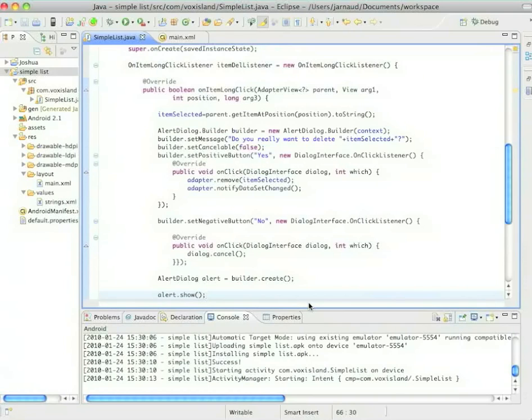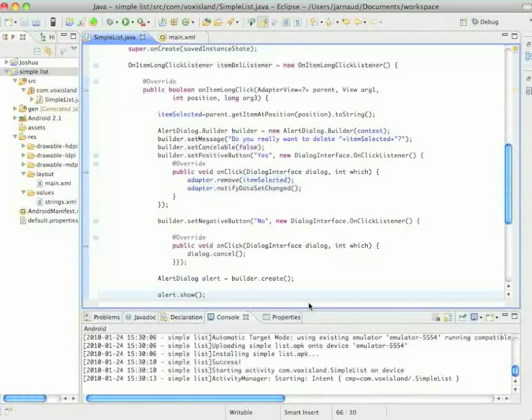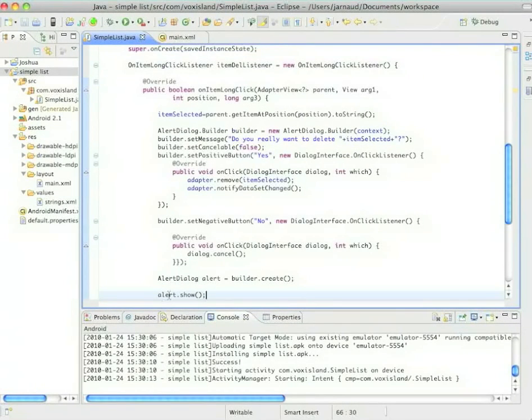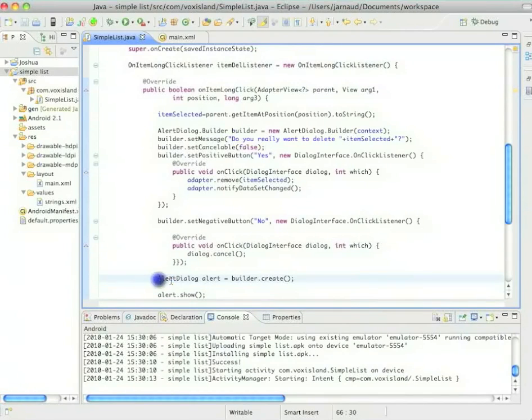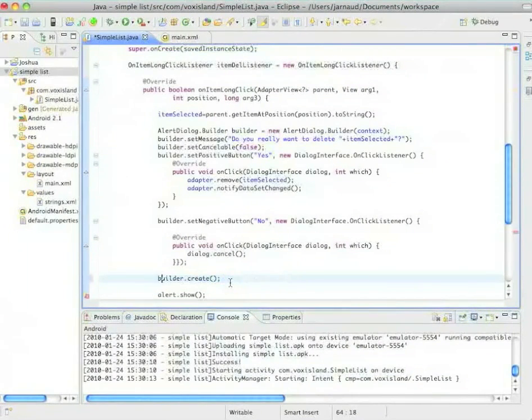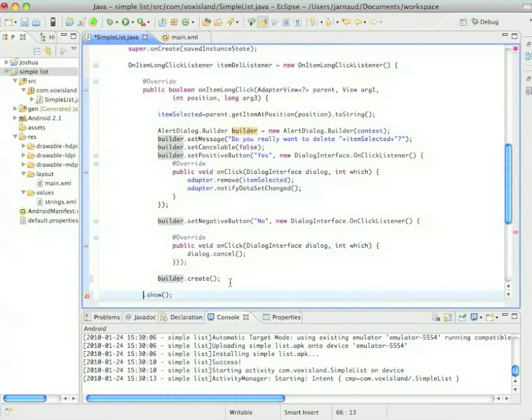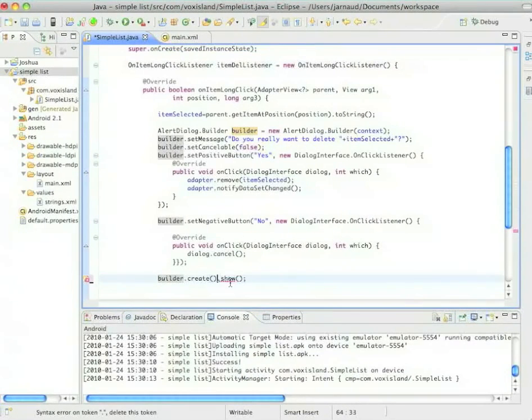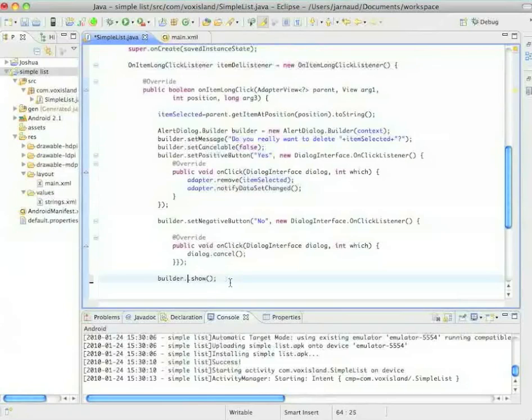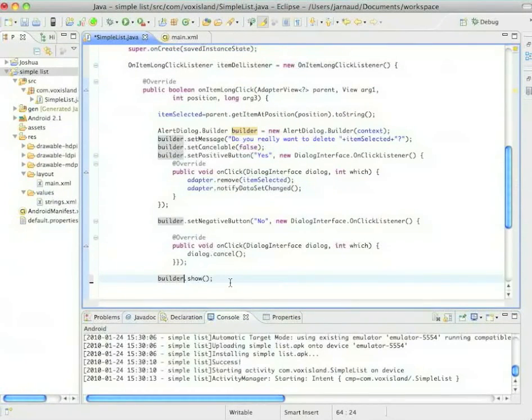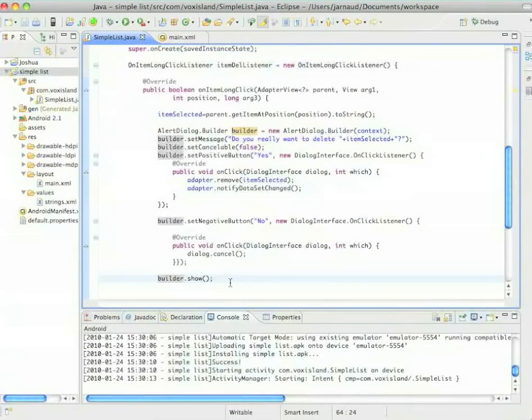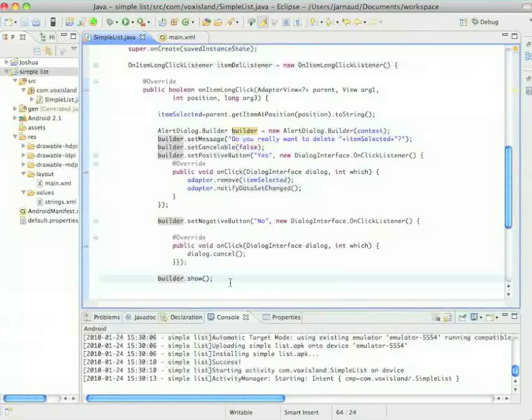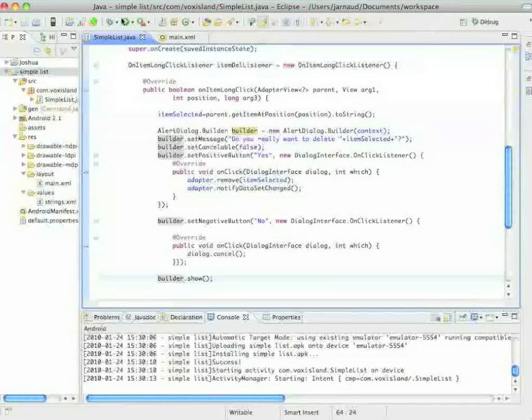But in this example it doesn't make any sense to create an object, so we can use the second method. We're going to ask the builder to create the object and to show it. So builder dot create dot show would make sense, but there's a quick shortcut here, you can just say builder dot show. Now let me save it and let's run that.